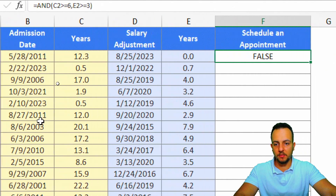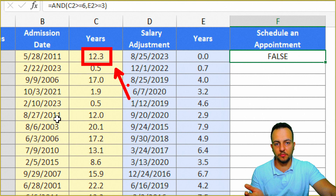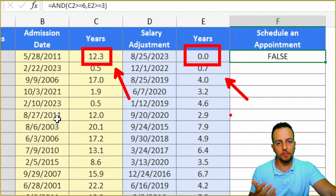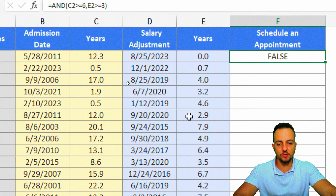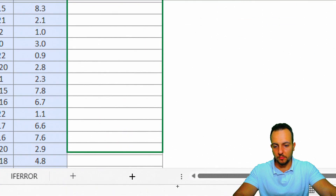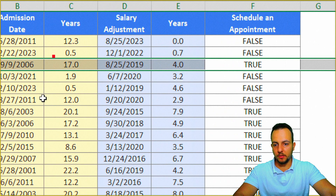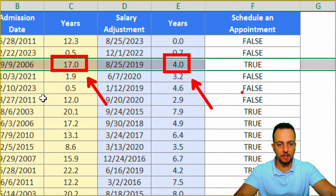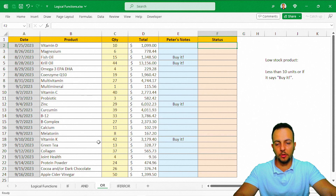The first result is FALSE. The first value, 12 years, is greater than 6, so the first condition is met. But the second condition is not met because years since salary adjustment equals zero — I need at least 3. This is why I got FALSE. I drag down the function to apply it to all rows, and I can see some TRUE results where both criteria are met simultaneously.